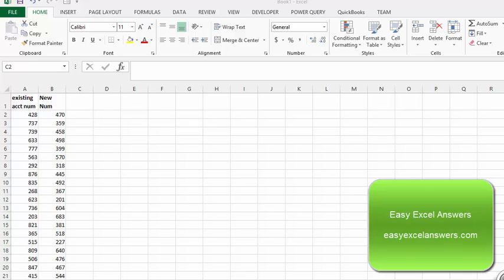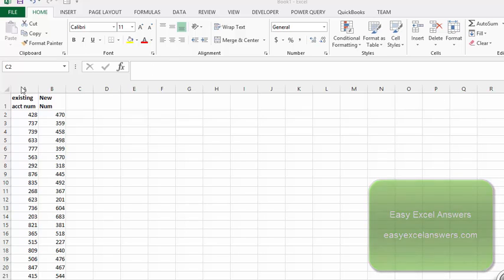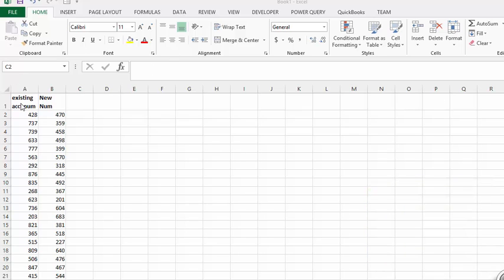We are going to discuss the MATCH function. The MATCH function is useful when you have, for example, existing account numbers. I have about four or five hundred of them in this list.